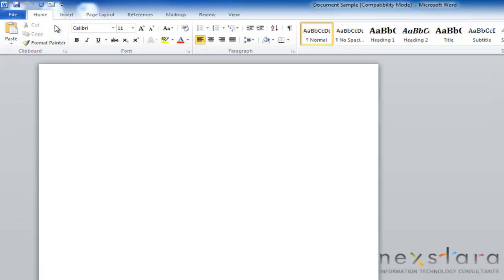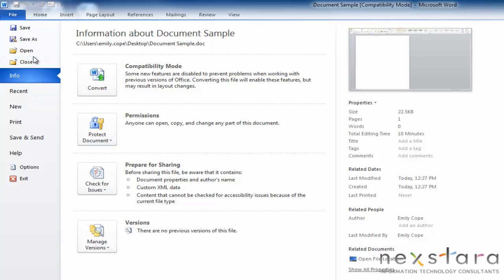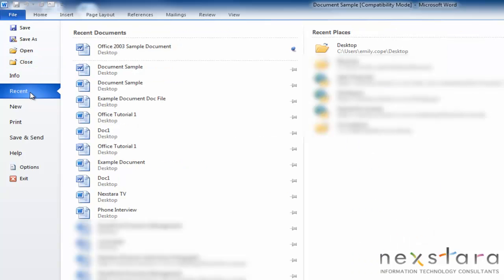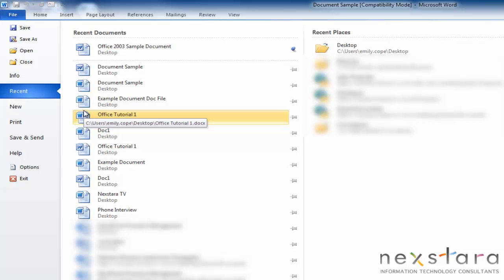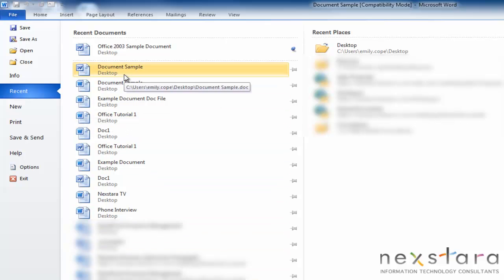To open a document, you're going to want to go to your Backstage View. And you have two choices. You can either go to Recent or you can go to Open. And so if you go to Recent, that's going to pull up a list of documents that you've recently been working on. And you can just click it and that will open it up.